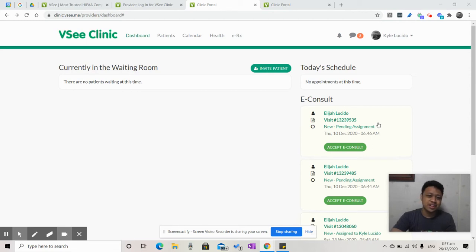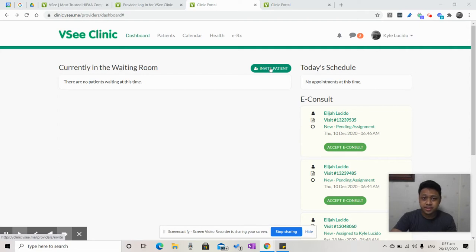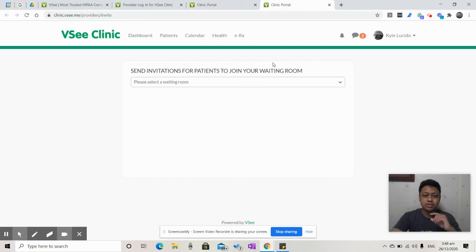First, all you have to do is go to your dashboard and click the Invite Patient button over here. Once you click that, you'll be led to a page like this.